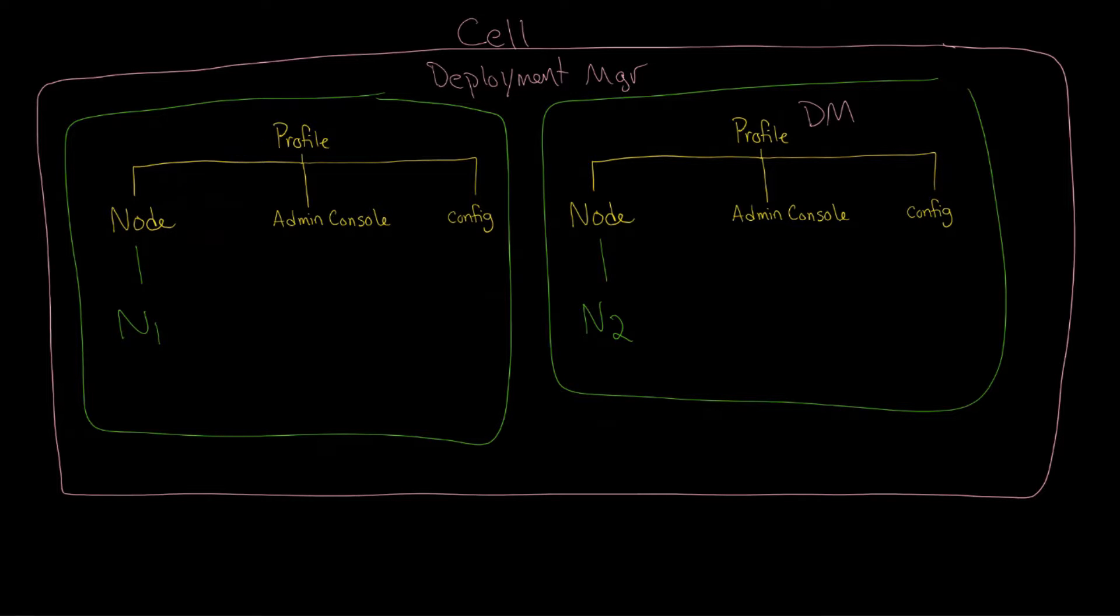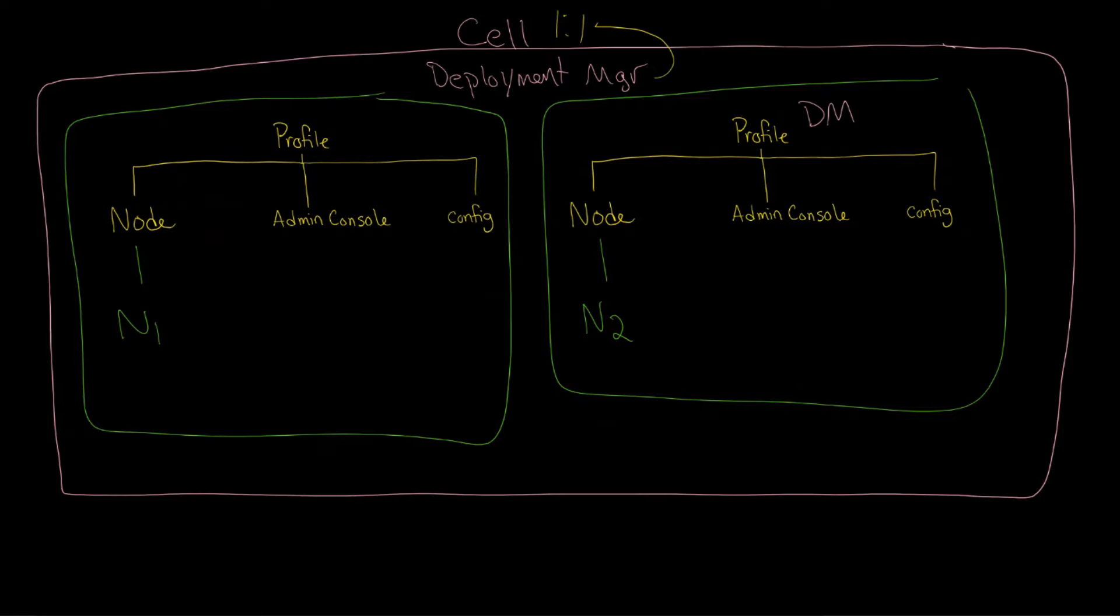But you also have the same thing happening with the cell and the Deployment Manager. So there's only one, it's a one-to-one relationship between the cell and the Deployment Manager. It's only one Deployment Manager in a cell.